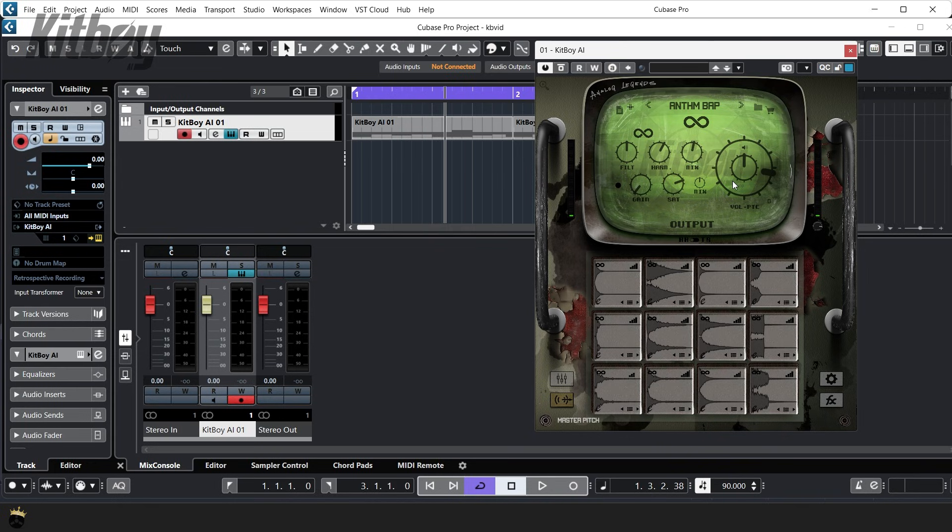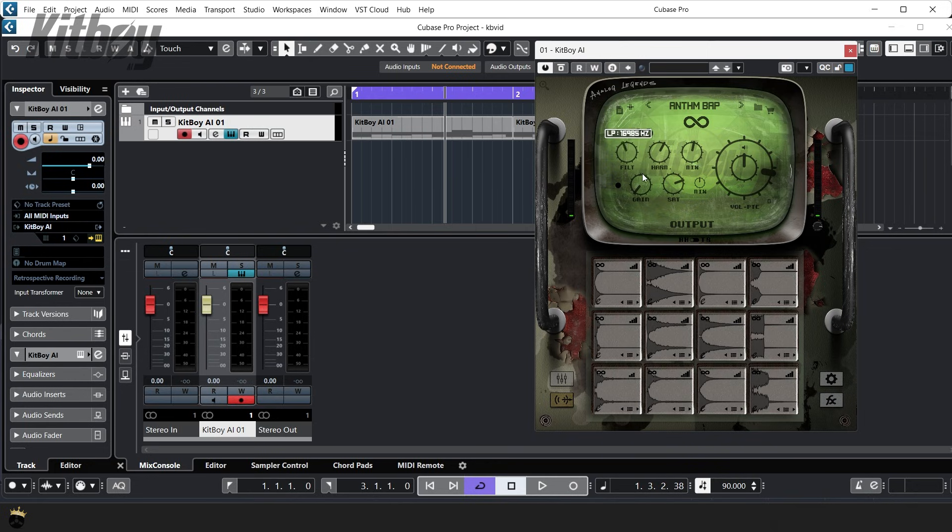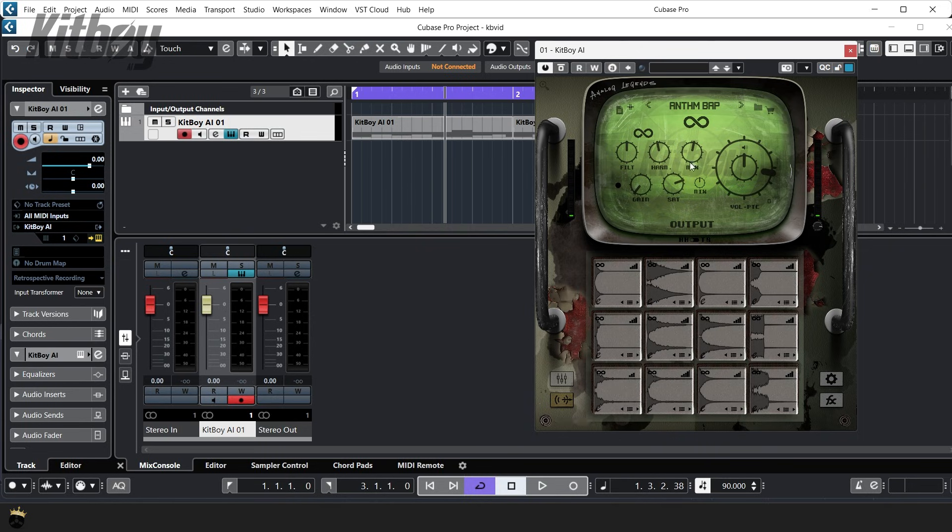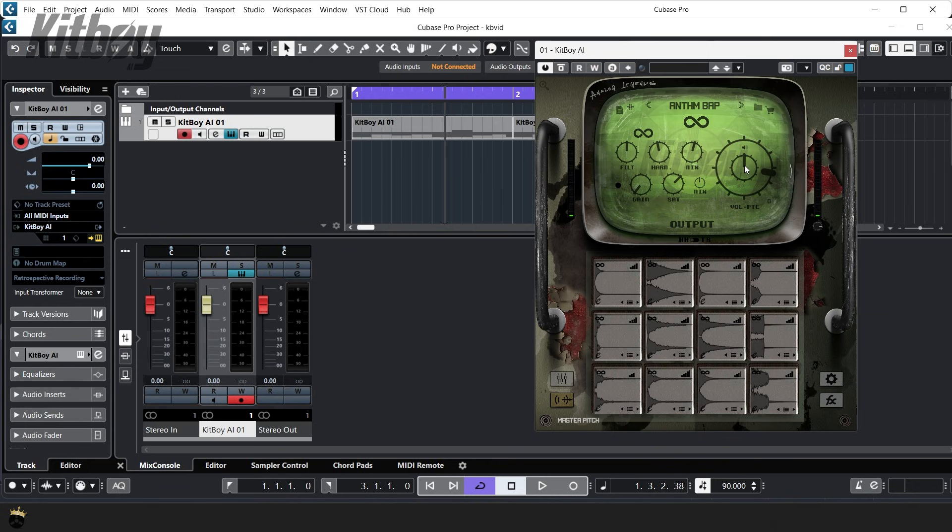Below that you have a variable simultaneous low and high pass filter. A harmonics module next to that mix for the harmonics. A saturation module with mix for that as well. To the right are the main pitch and volume knobs for the whole kit. Pitch being the inside knob volume on the outside.